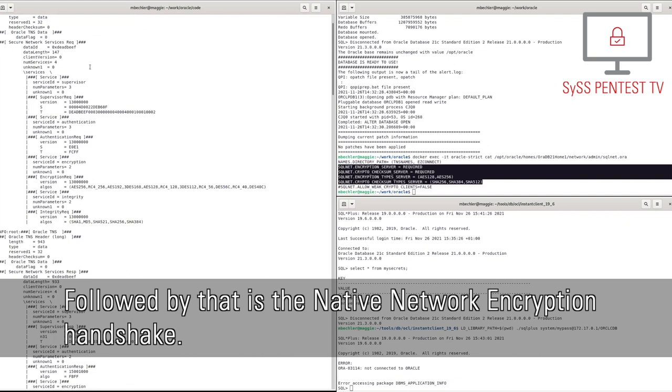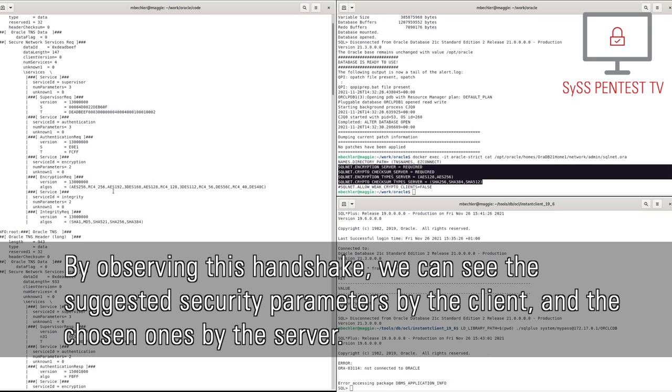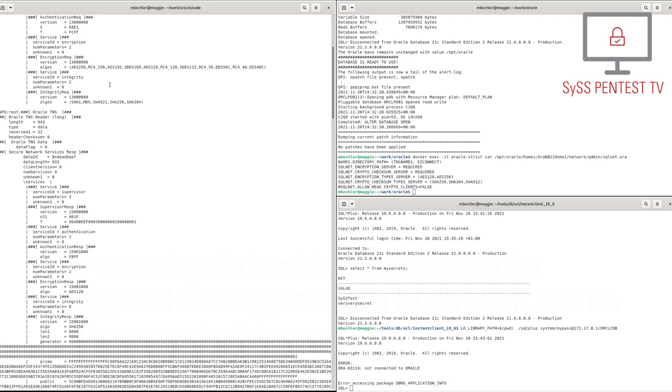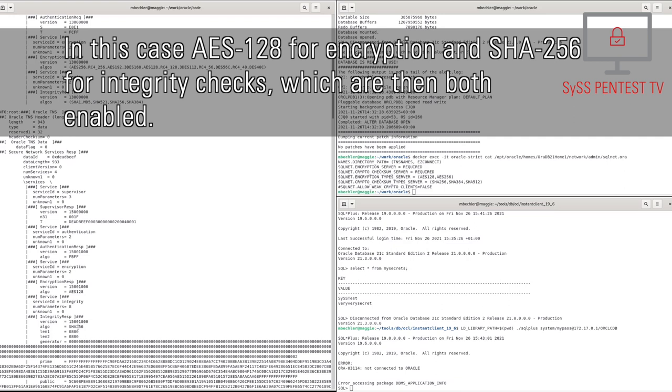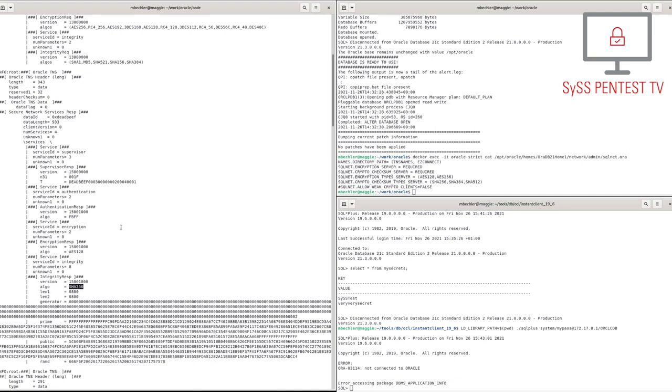By observing this handshake, we can see the suggested security parameters by the client, and the chosen ones by the server. In this case, AES-128 for encryption and SHA-256 for integrity checks, which are then both enabled.